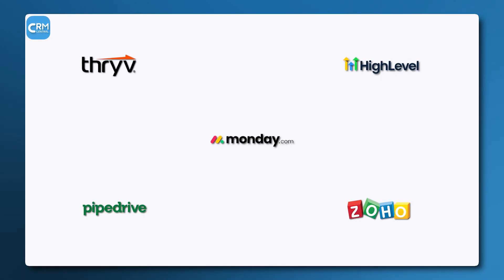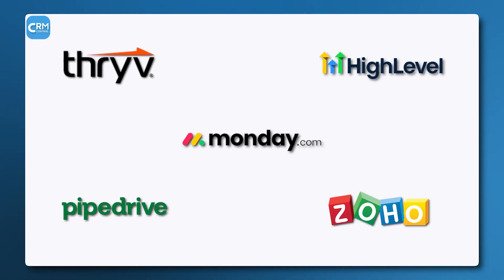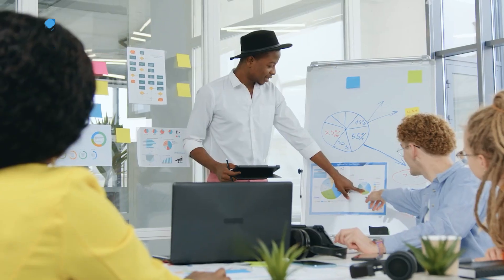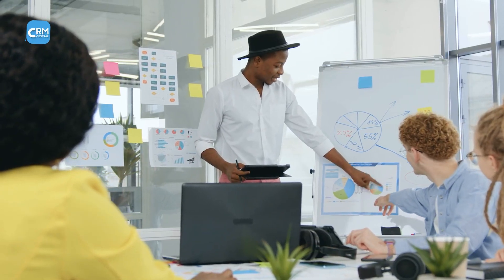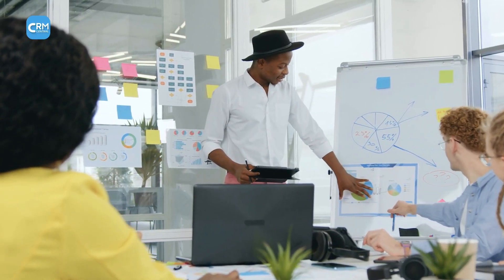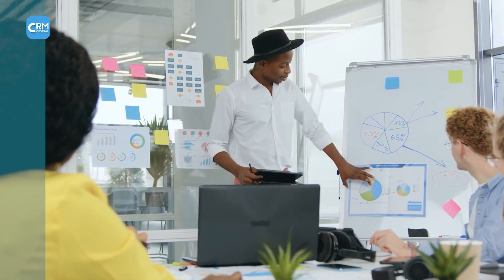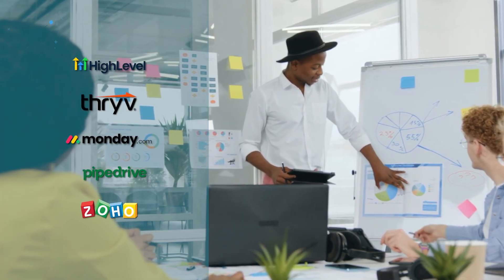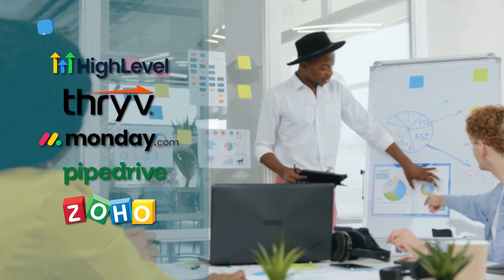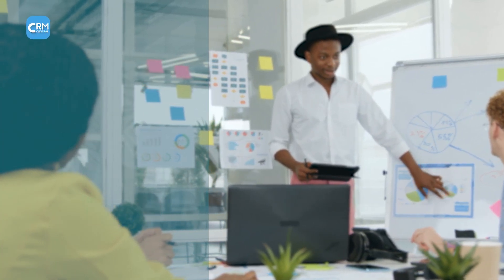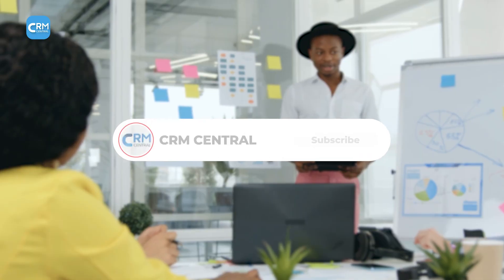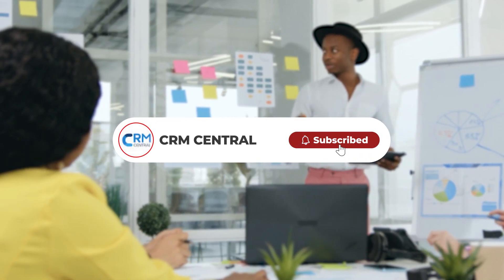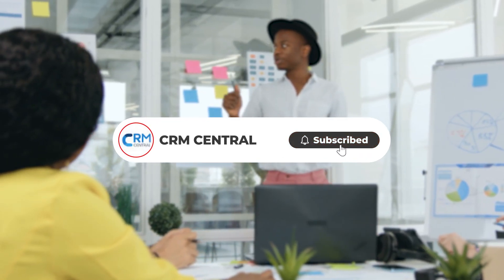So far, these five CRM platforms each offer distinct advantages for small businesses. The best choice depends on your specific needs, team structure, and primary goals. We hope this list helps you find the right fit. If this video provided value, please subscribe to CRM Central for more in-depth software reviews.